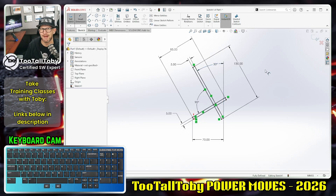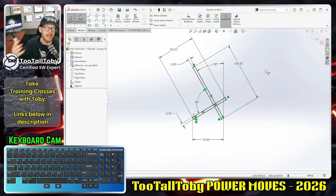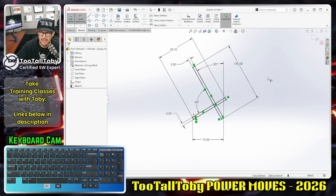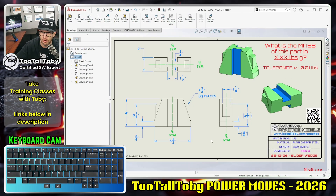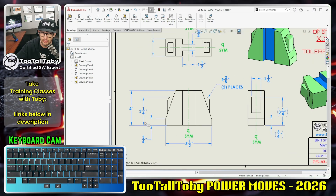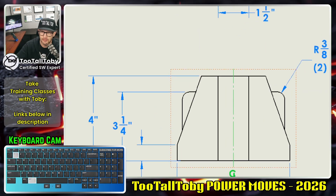And boom, we are done with that sketch — didn't have to go in and create that little tiny piece of construction geometry or anything like that. Now this not only works in sketch mode, which is pretty handy, but it also works in drawings mode.